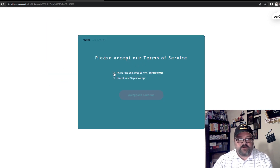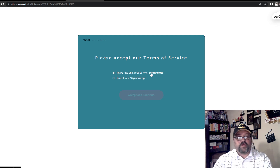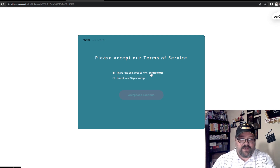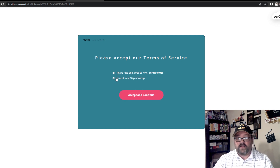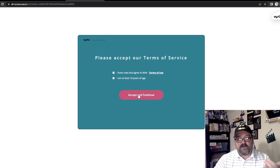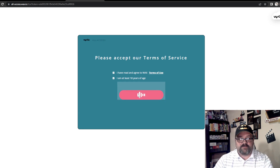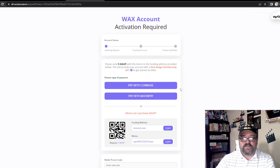It's going to ask you to please accept the terms of service. So: 'I have read and agree to the WAX terms of use and I am at least 18 years of age or older.' I have read through all of this and I am 18, so I'm going to go ahead and accept and continue.